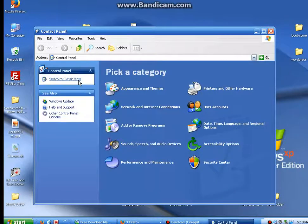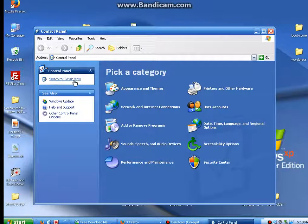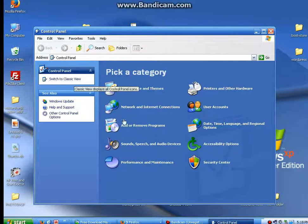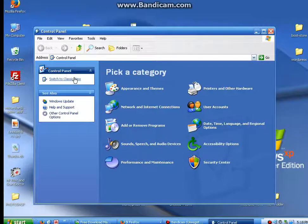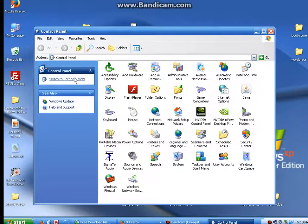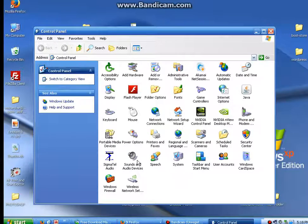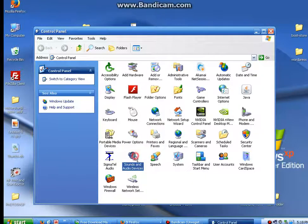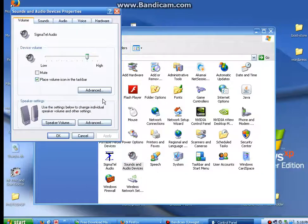Over here on the left hand side, it will say switch to classic view, if it's still the way it was originally. I don't use it that way. I switch it to classic view, and I go down to where it says sound and audio. See, I'm clicking all around it. Double click it.